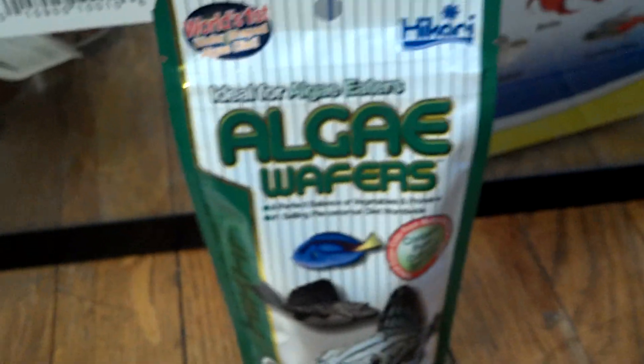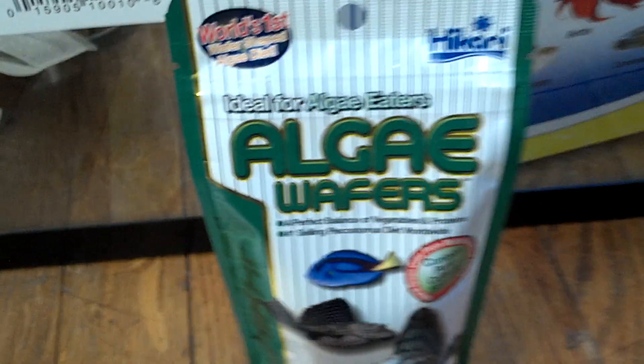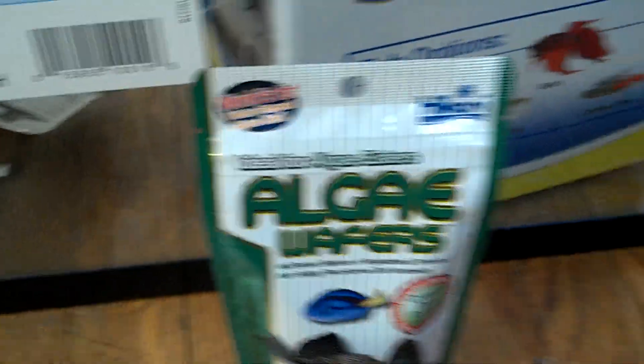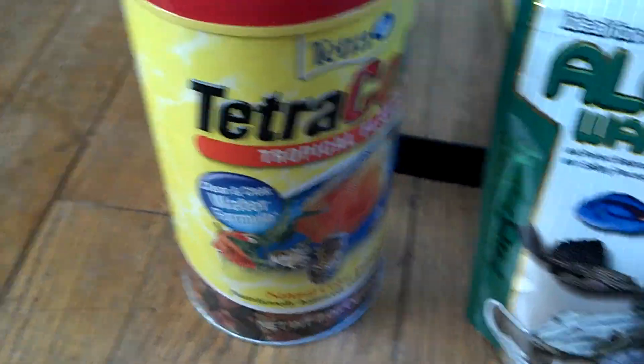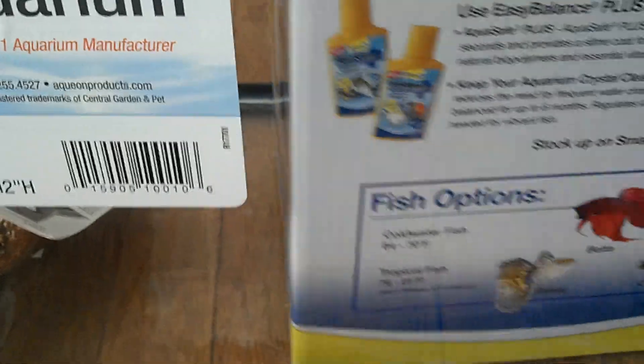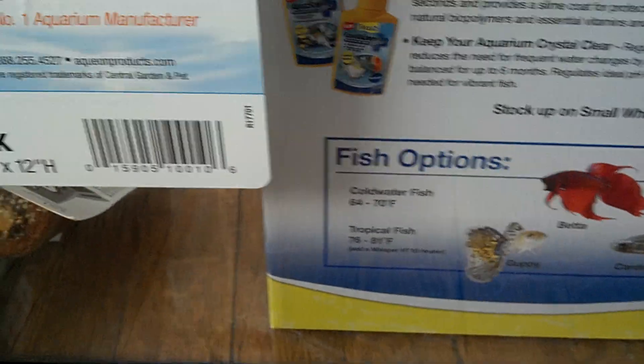Picked up some food. Some algae wafers, some black clothes, some more fish food. And I also got this 1.5 gallon cube.